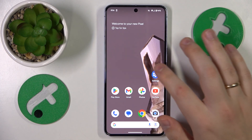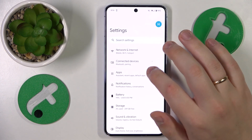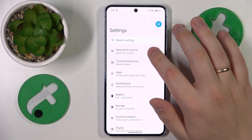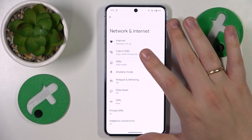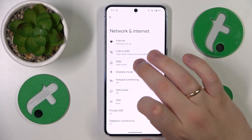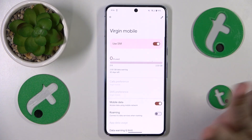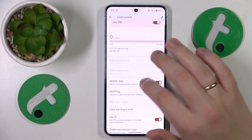To start, you'll need to launch Settings, then enter the Network and Internet category, and next go to SIMs. Tap on whichever SIM card — it doesn't matter.